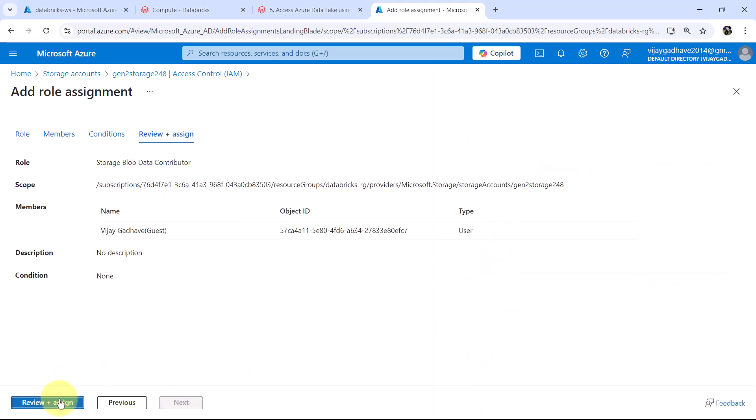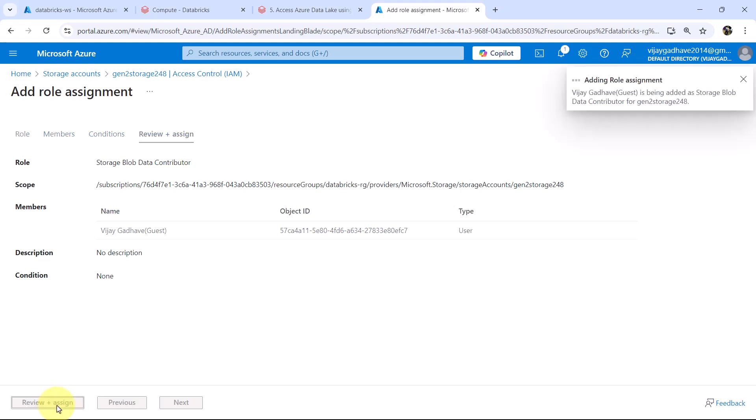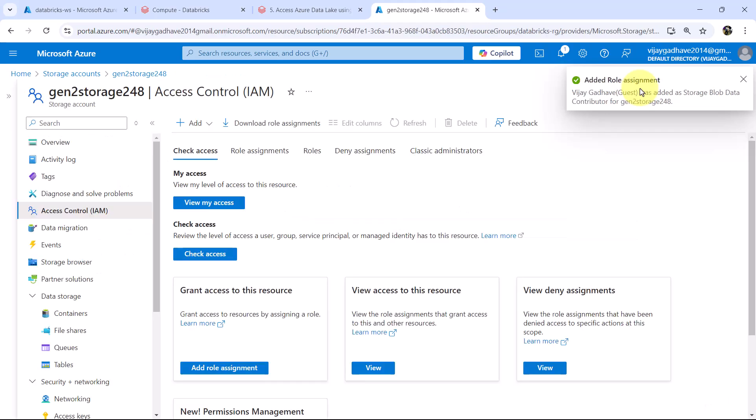Review plus assign and again review plus assign. Adding the role assignment here. And the role assignment is added successfully.